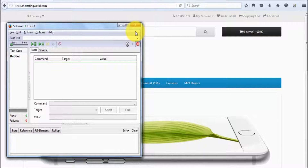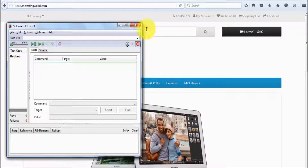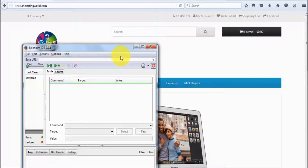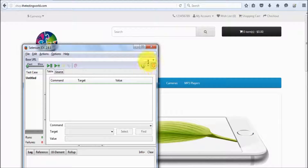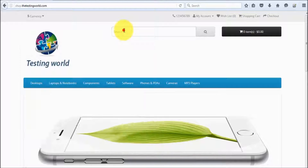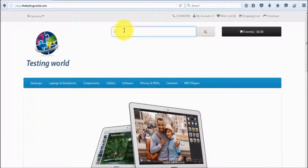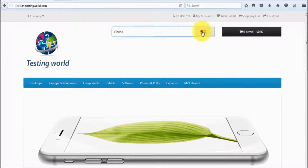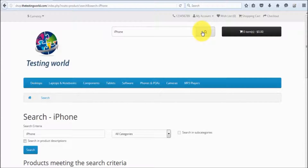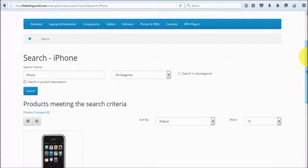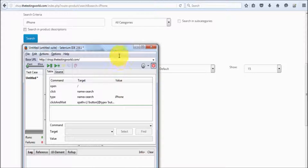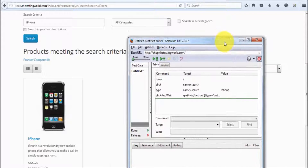Now whatever test case you want to record — my test case is to search an iPhone, click on the search button, then perform checkout. Recording is already started. I am going to my search box and type in iPhone, then click on the search button. Here we can see a new page is opened. If we move to the Selenium IDE, a few steps have been recorded.